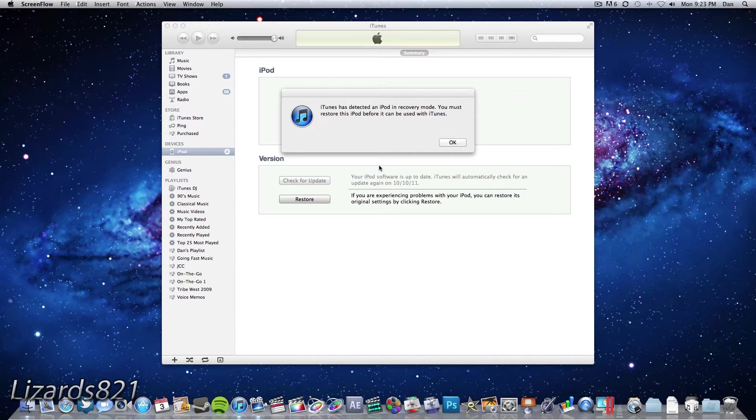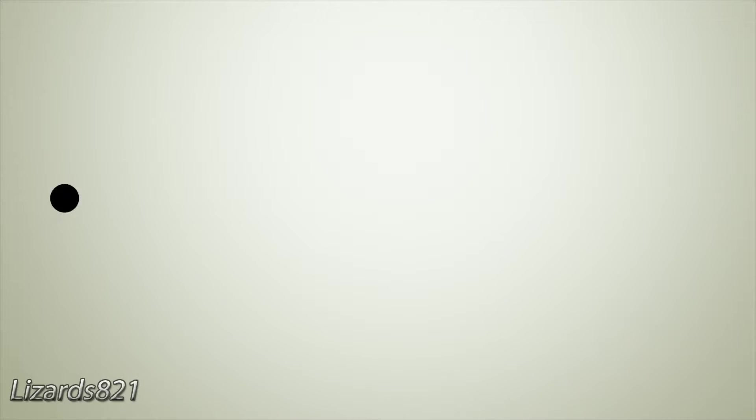What's up YouTube? This is LuzoJetuan here and today I'm going to show you how to fix iTunes Error 1015 when downgrading your device in iTunes.